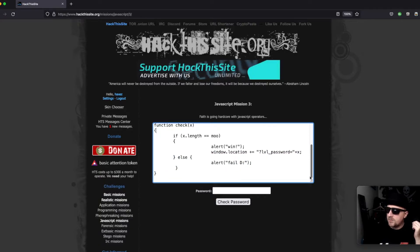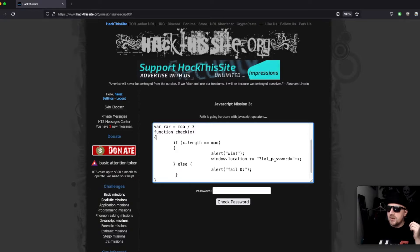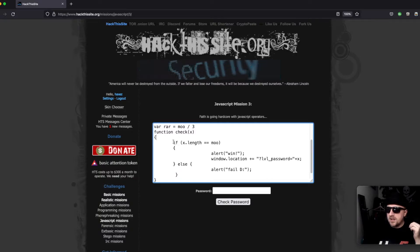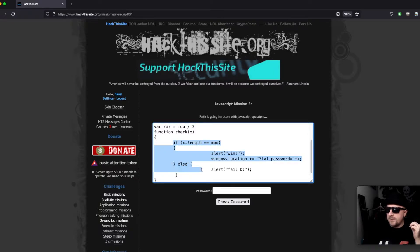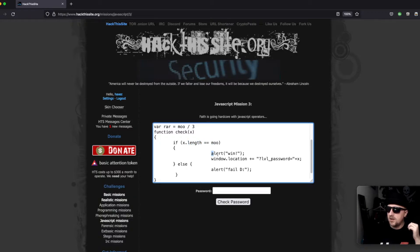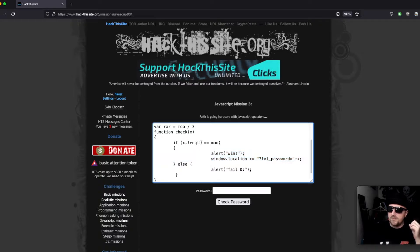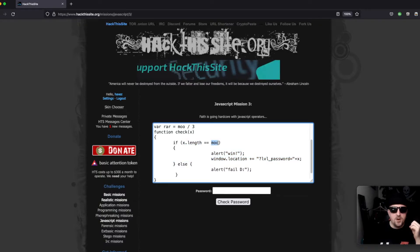If we look at the if statement right away, we're saying that if x length is equal to mu, alert win. So whatever password we submit needs to be the length of mu, which is a variable.